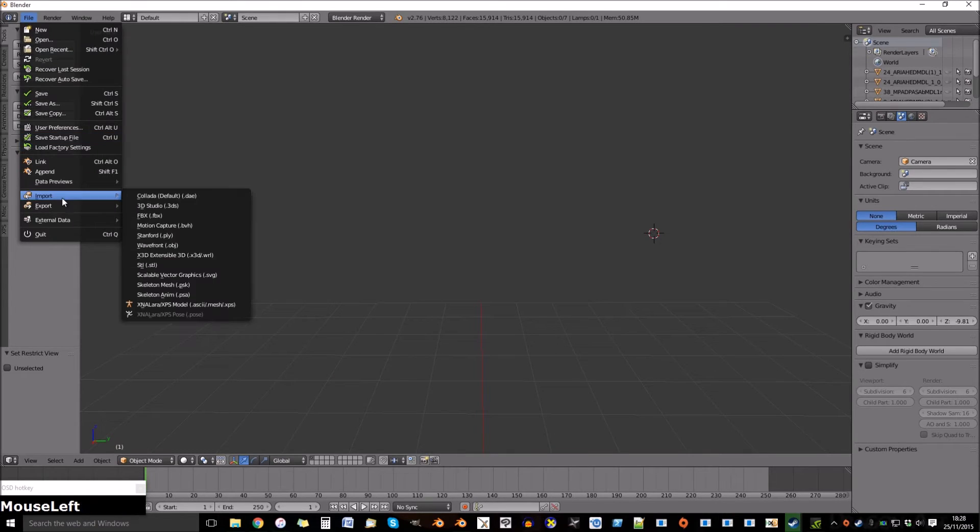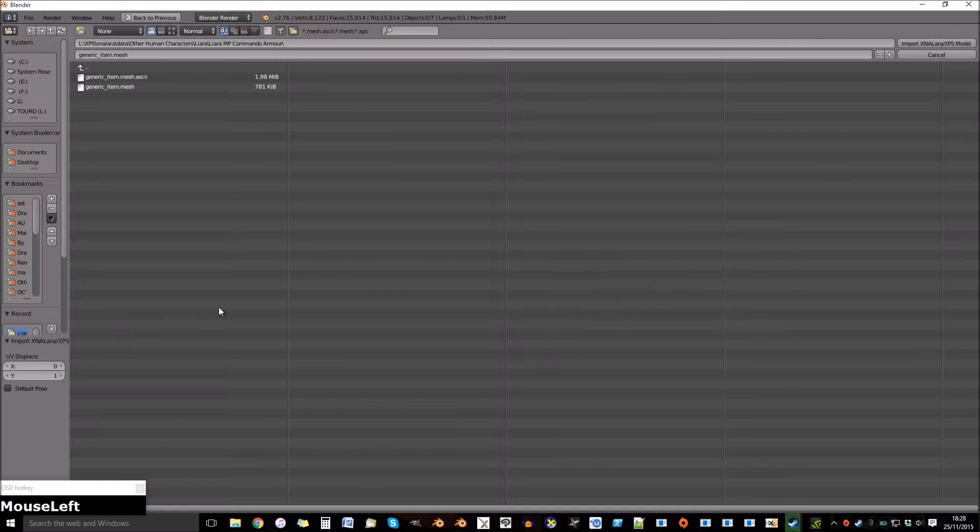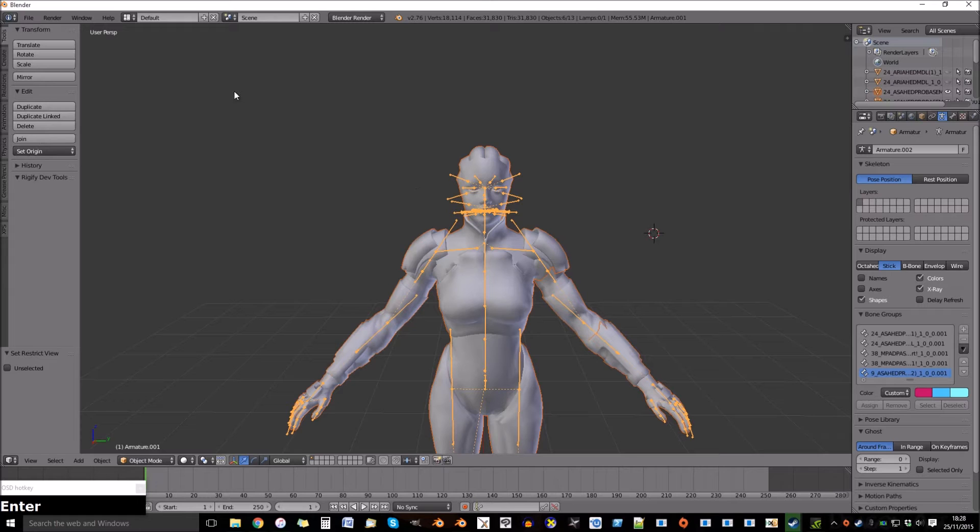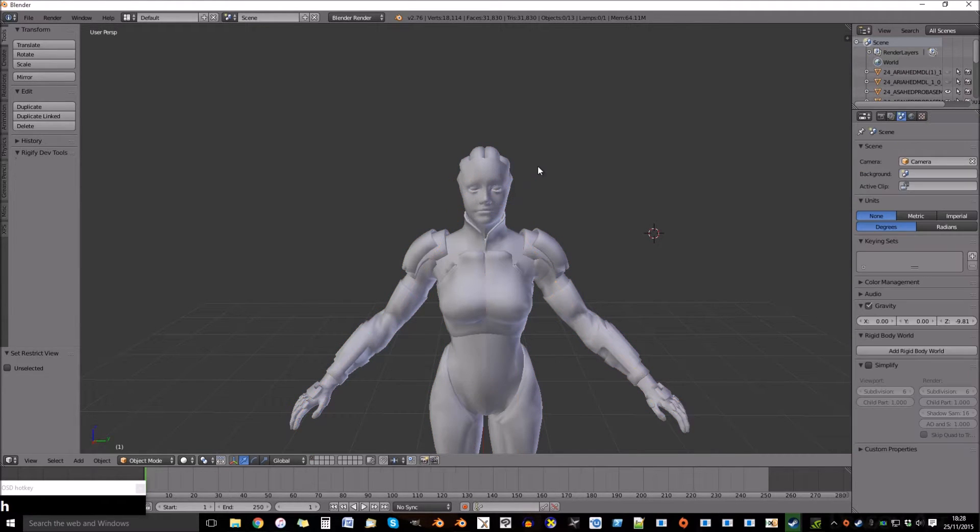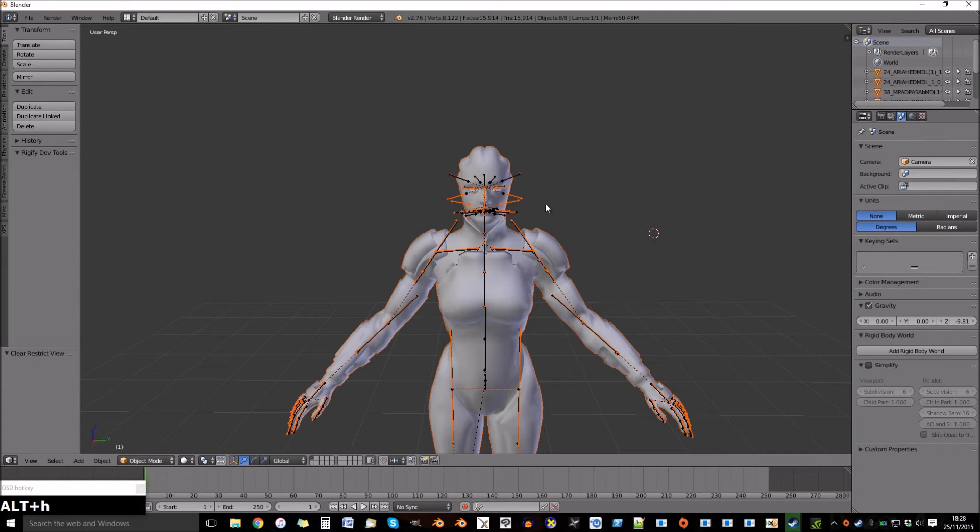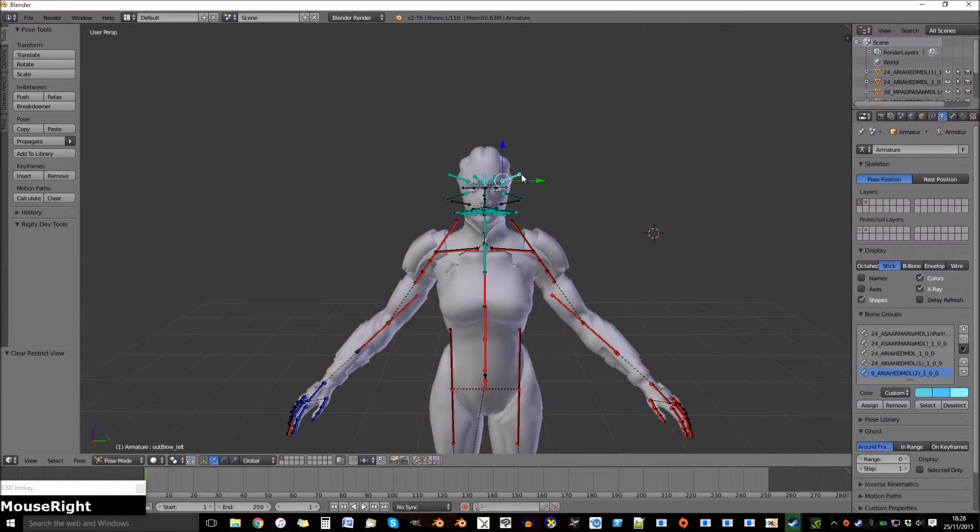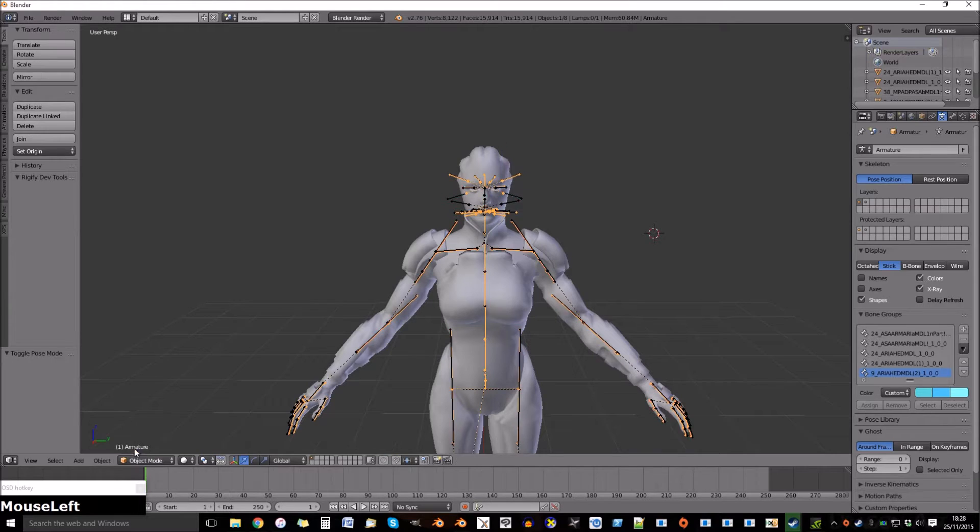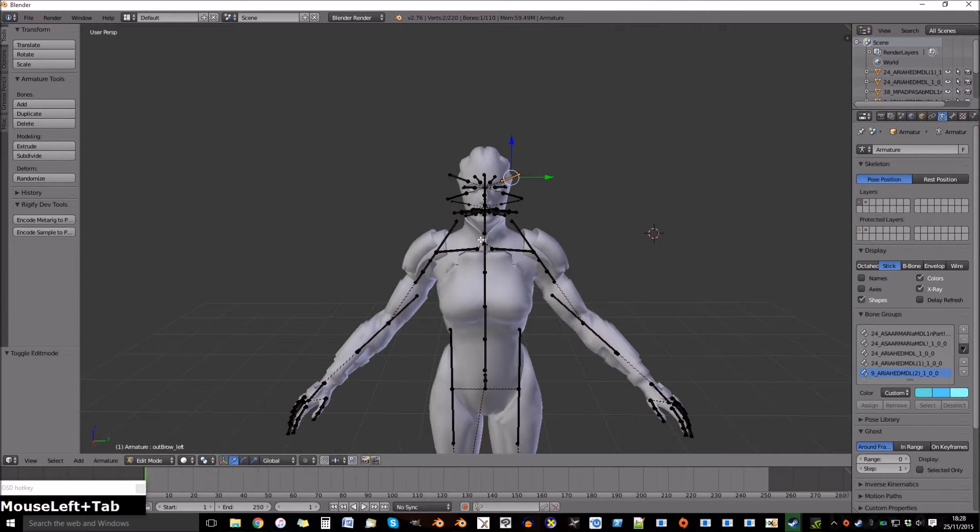So now we need to hide them and import the same model we used for the outfit and select that armature. Hide it. Delete the rest. Now unhide all. Select the armature and see that it's in pose mode still. Turn it to object mode.